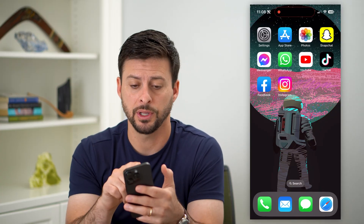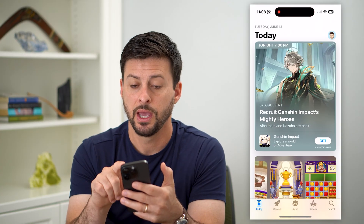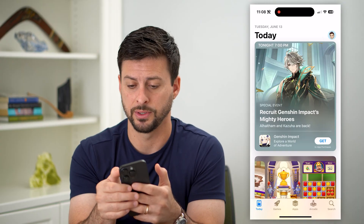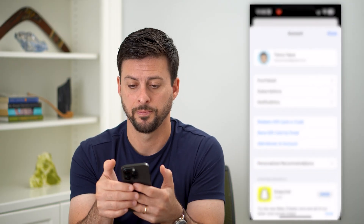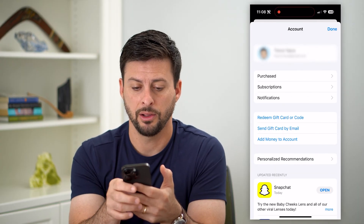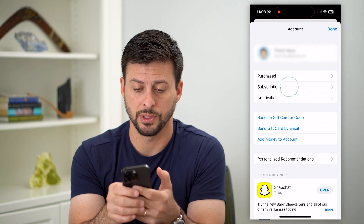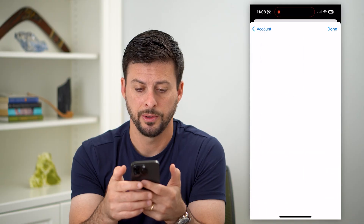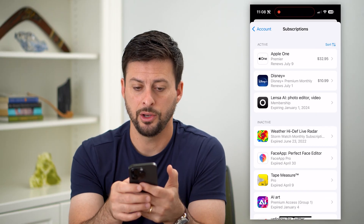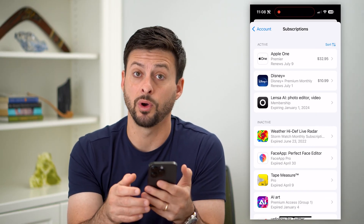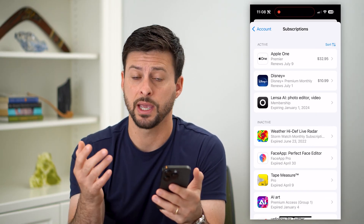Let's hop into the App Store first, and we'll tap on the profile icon at the top right. Then tap on Subscriptions towards the top, and you can find the specific one that you wanted to cancel.